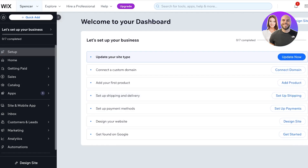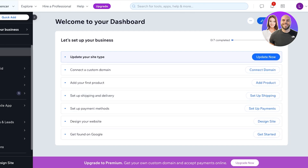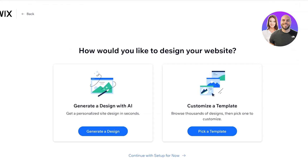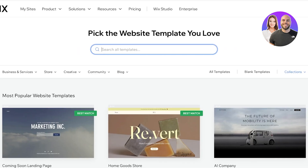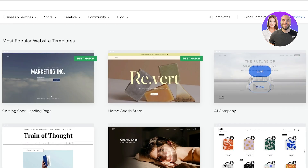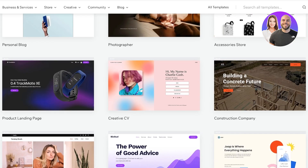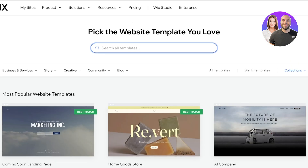Once your basic account has been created, click on Design Site in the top right. From here you have two options: design with AI, pick a template, or continue with your basic setup. I'm going to click on Pick a Template — I prefer full customization. You can pick a template you like and filter templates based on the category or niche, using the e-commerce options on the top left.